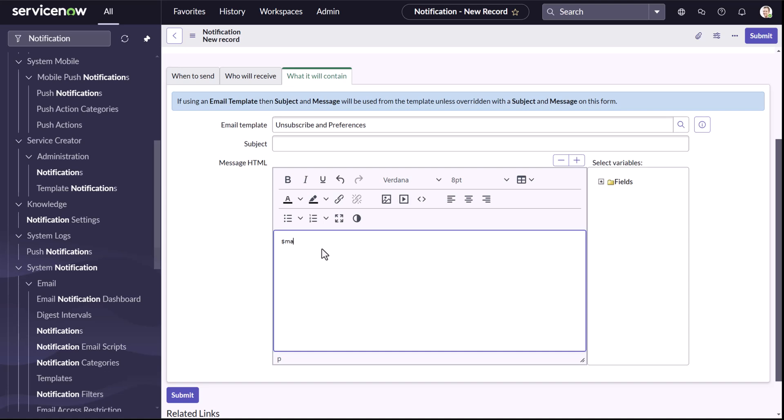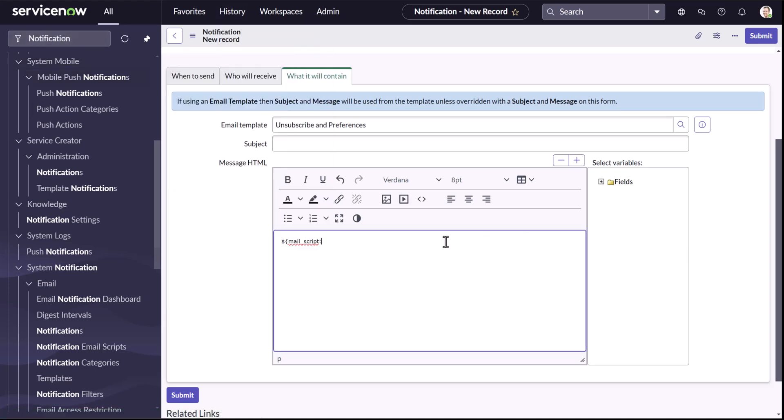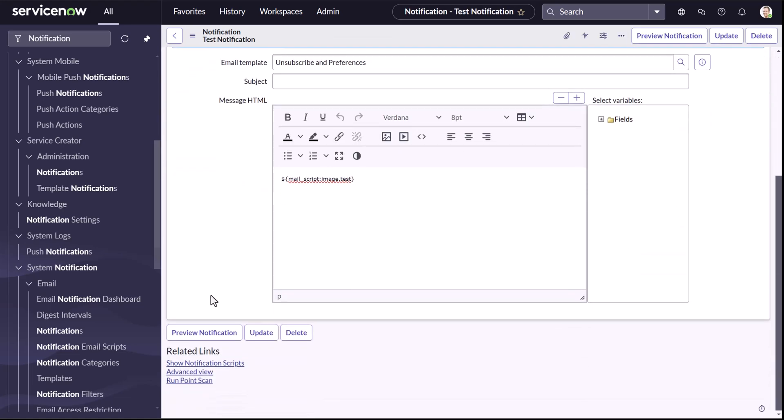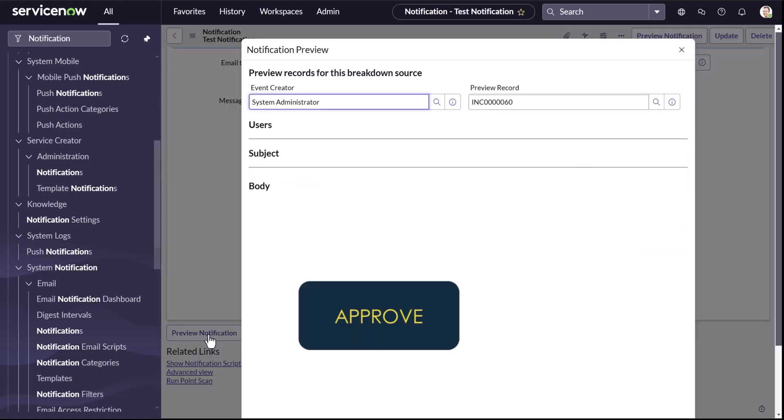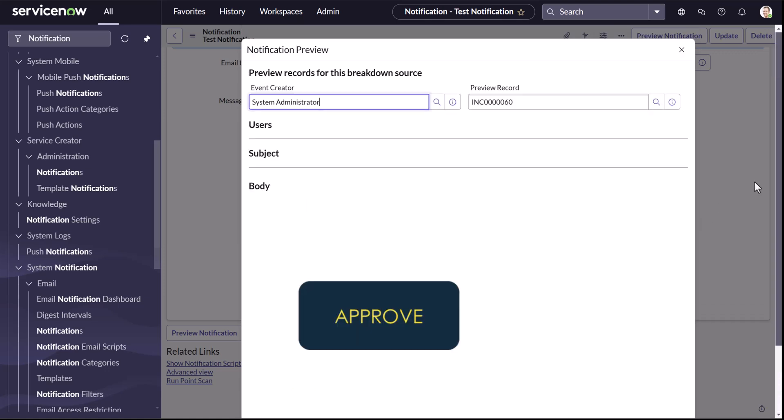So let's call our mail script. I'll say mail underscore script. And our email script is image dot tech test. I'll just save it. Now let's preview it and see what it is. You can see the button is coming up. So you can see that now the image is created.